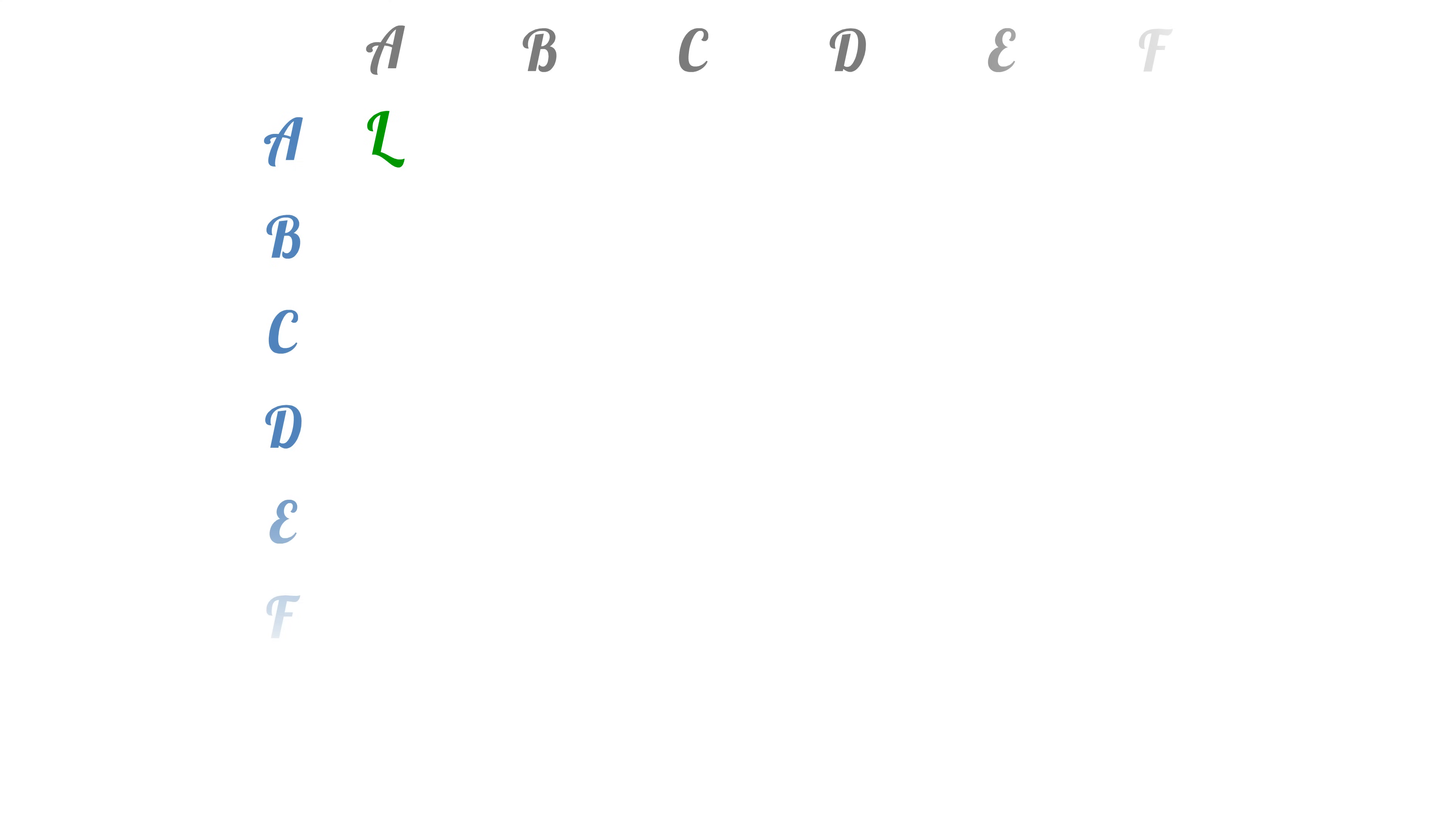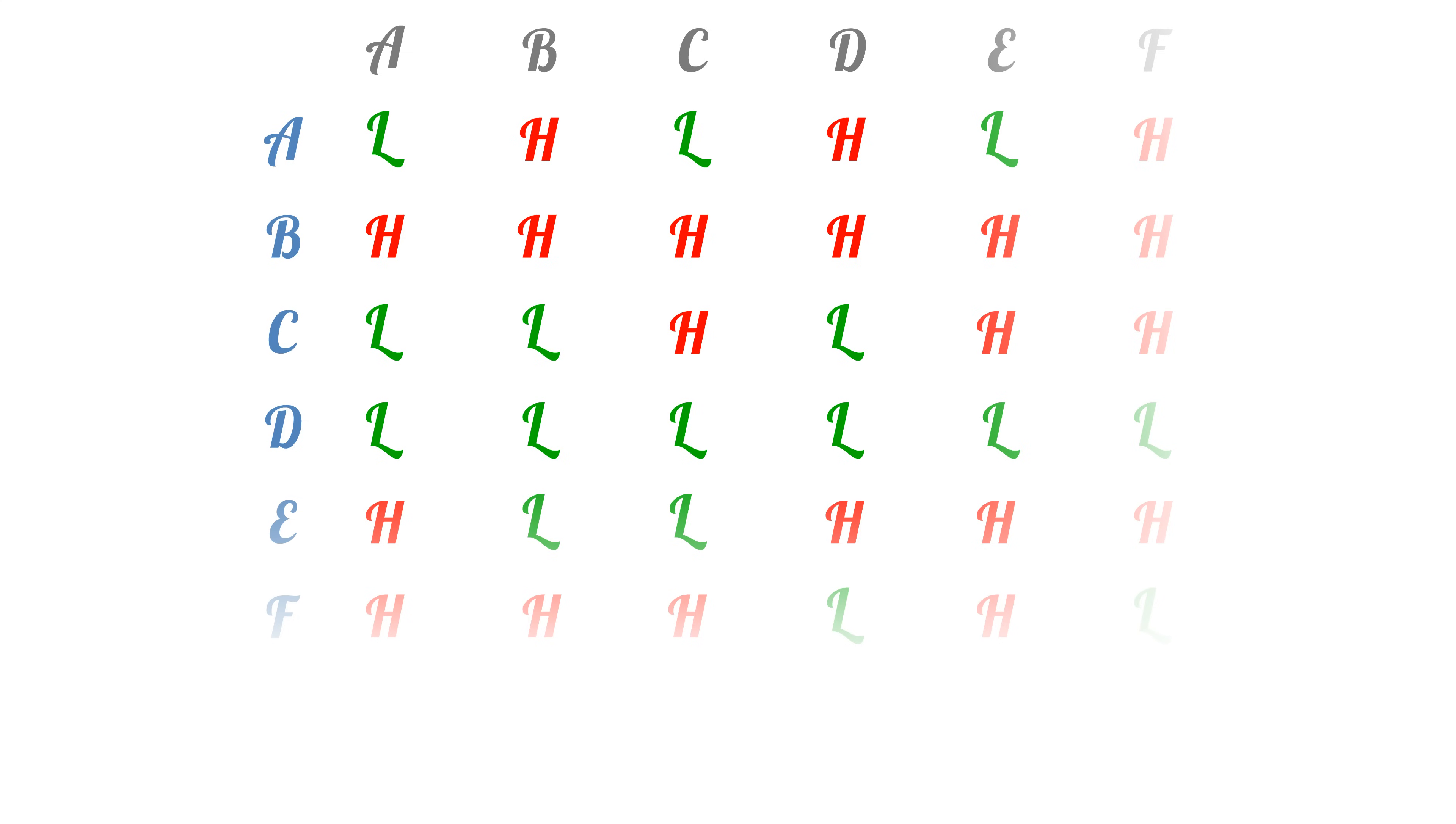Each program, when run on each input, will either loop or halt. For example, maybe program A loops when run on A, halts when run on B, loops when run on C, etc. Maybe program B halts on all inputs. Let's take this list as an example of what each program might do when run on each input.